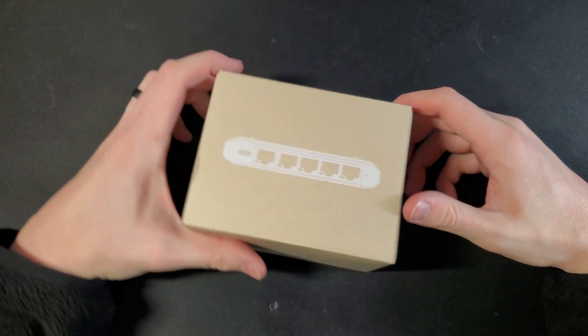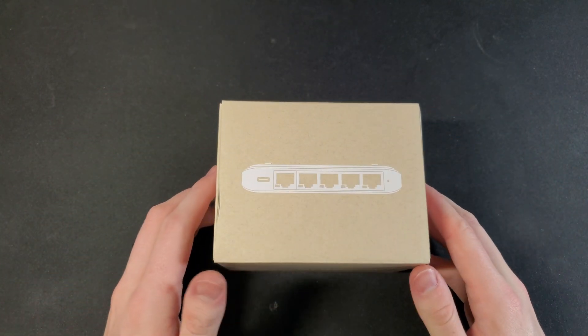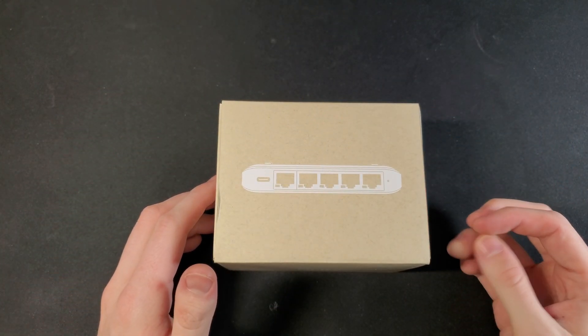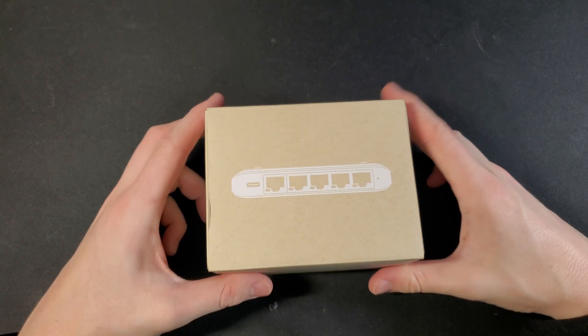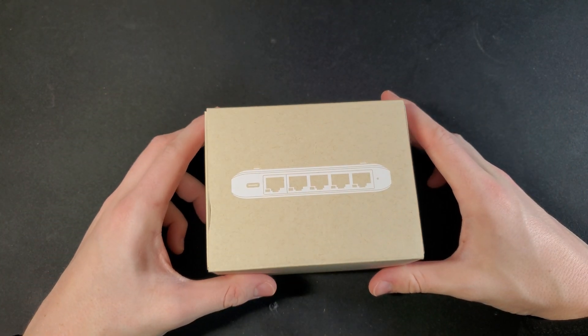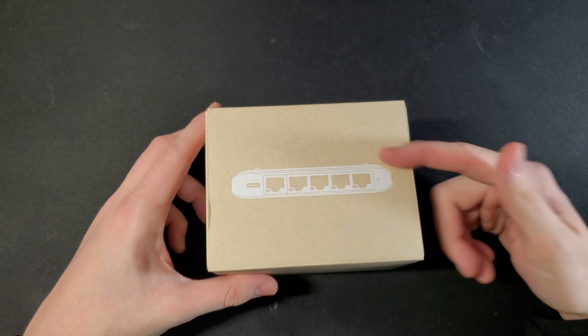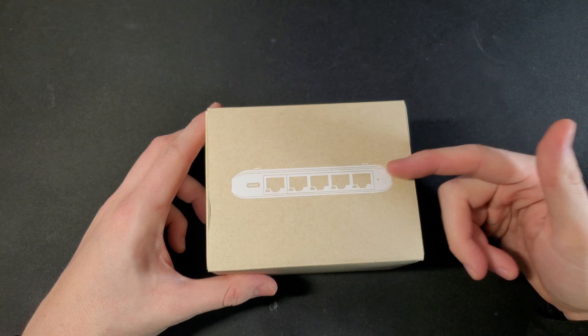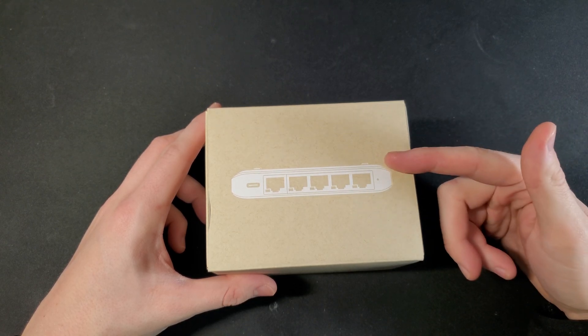So in this episode we're going to be covering the Unifi Flex Mini 2.5 gig. This retails for 50 US dollars.